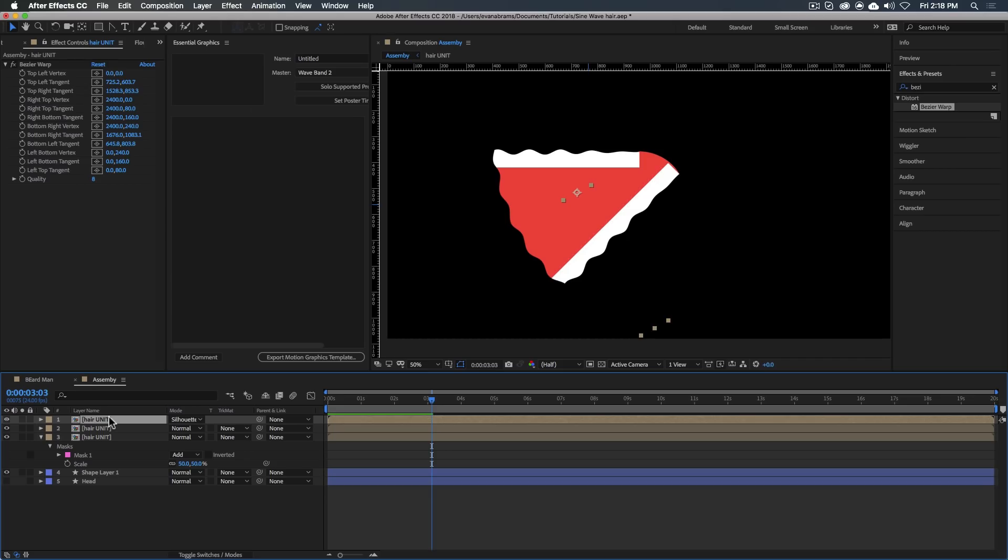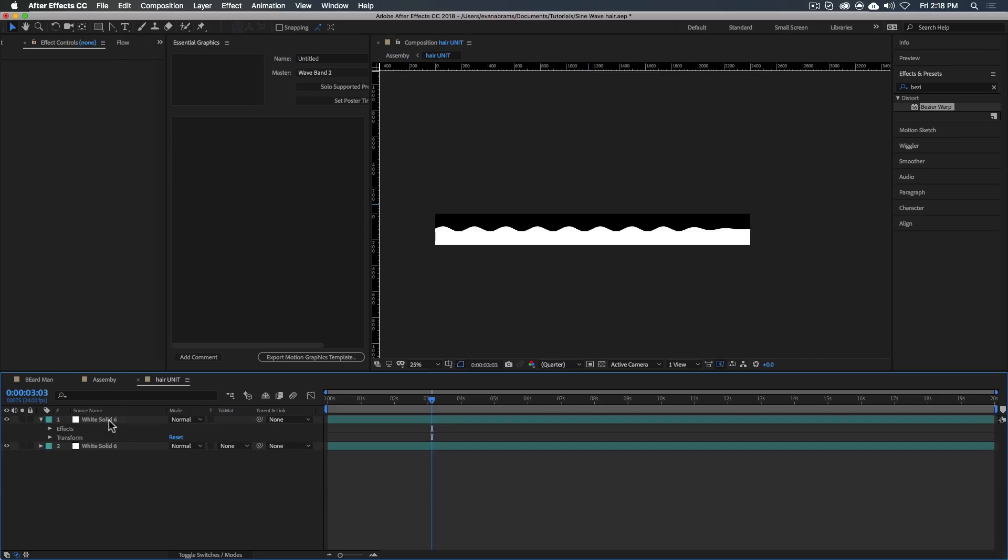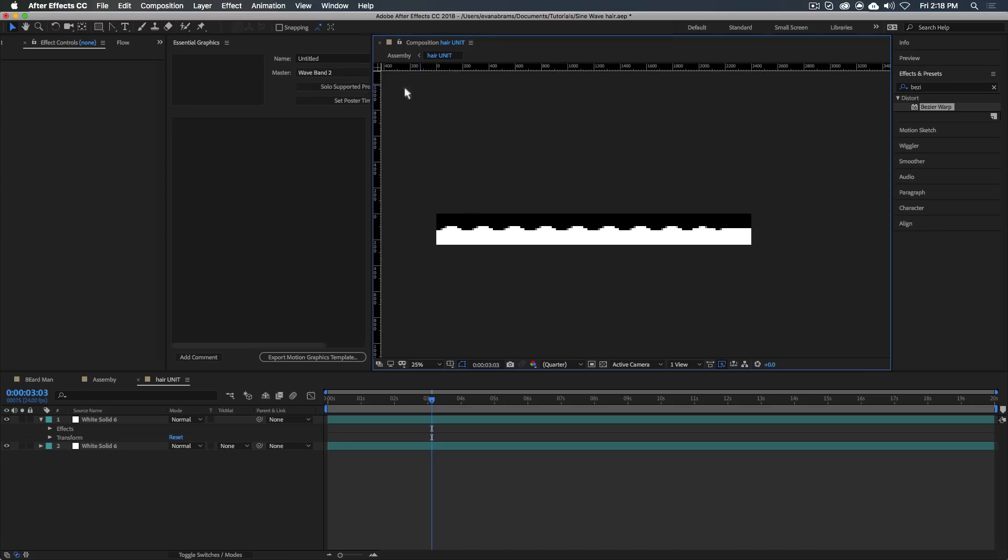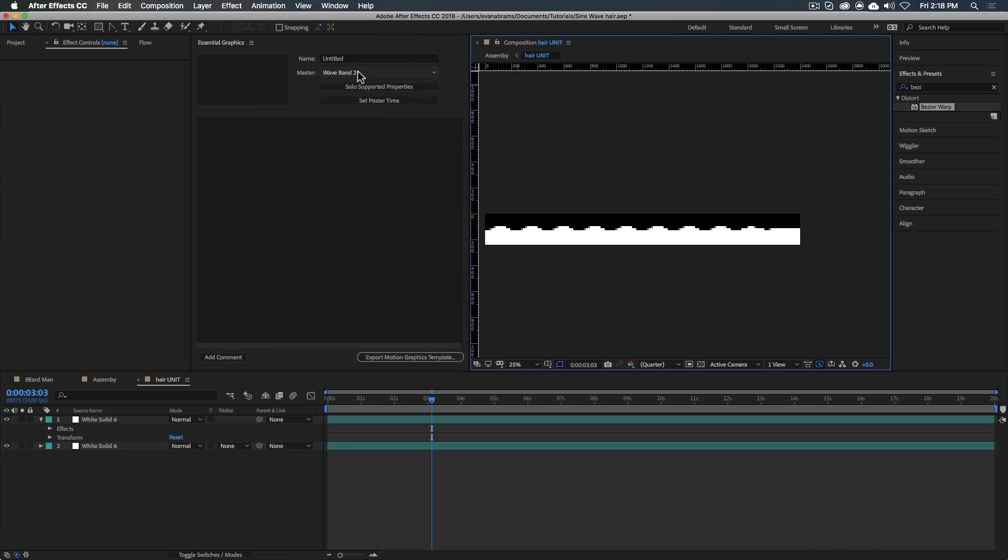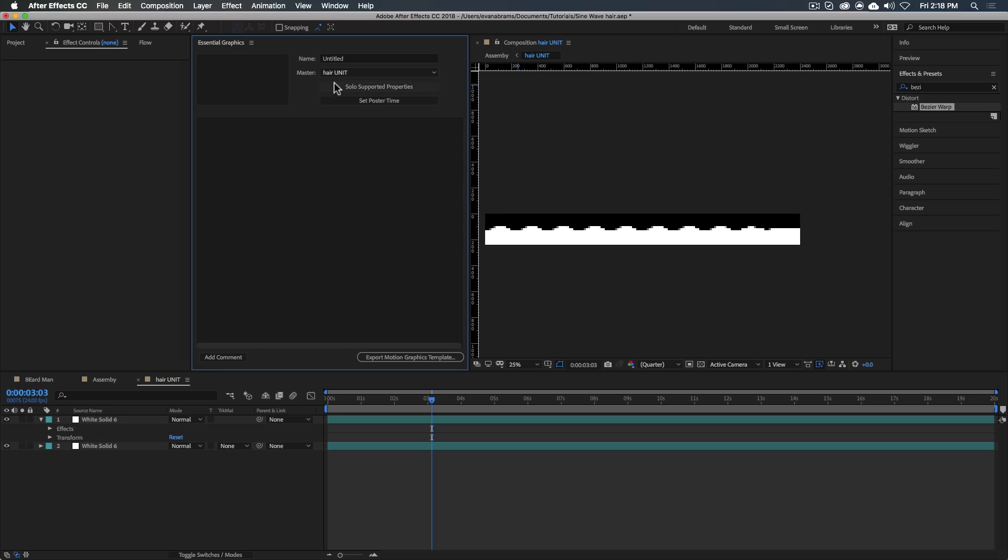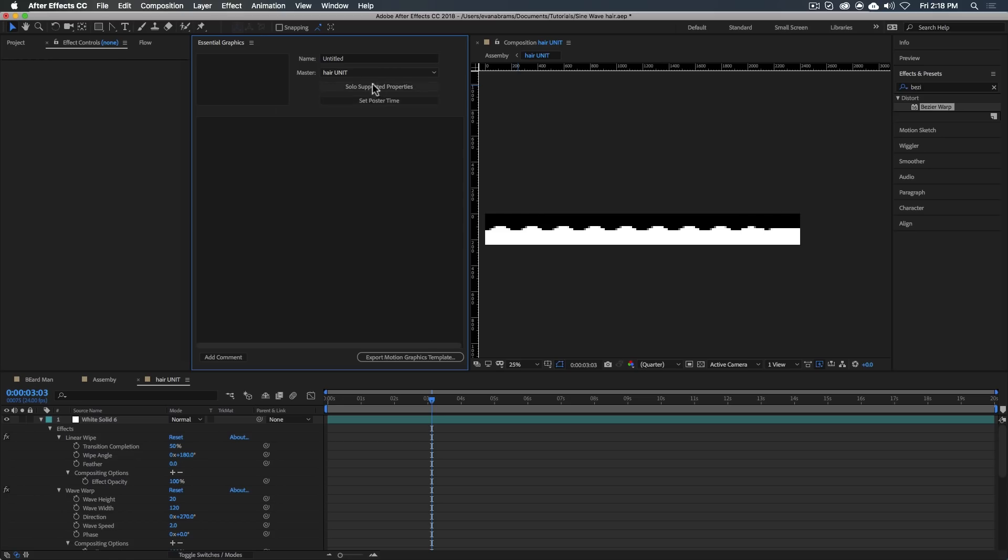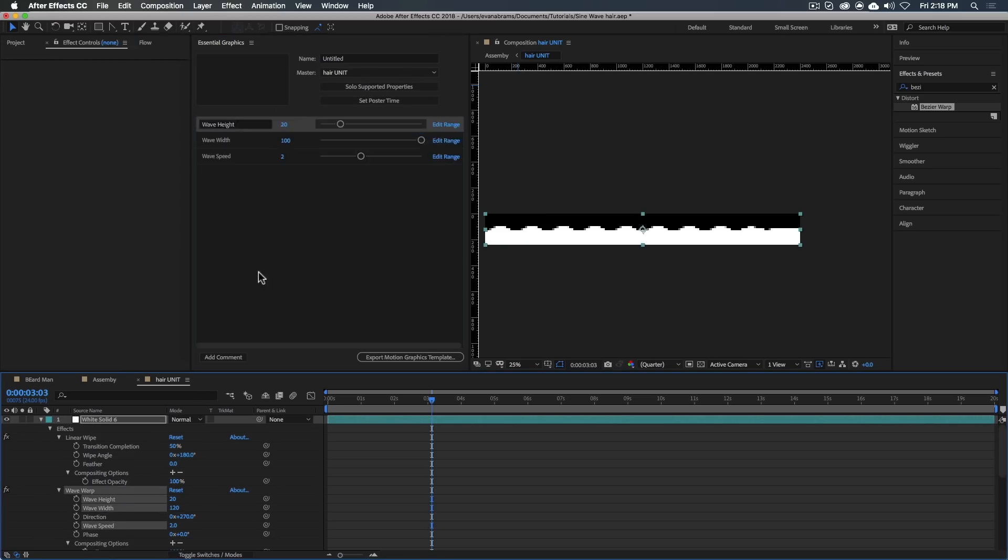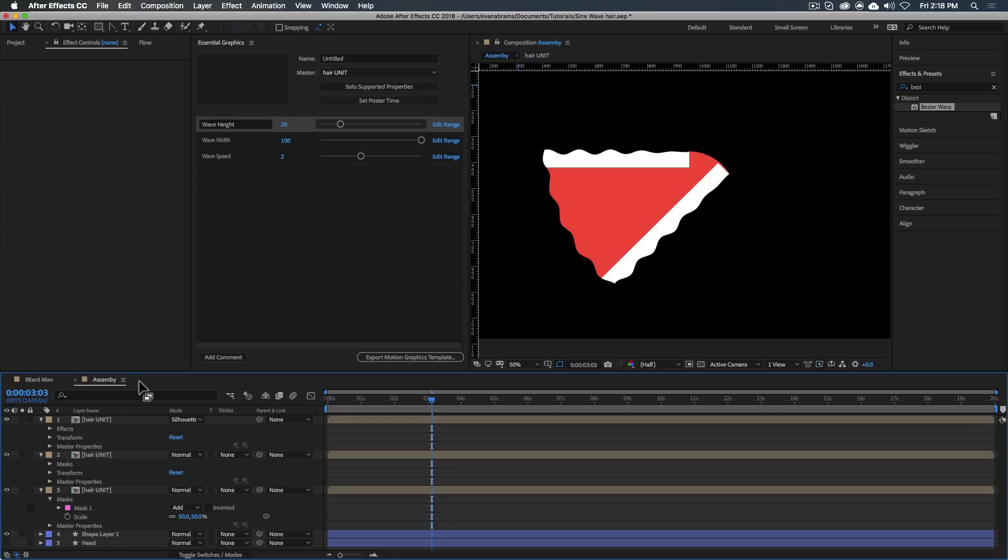Let's say we want this back hair unit to go faster, slower, have a greater frequency, greater amplitude. We can go into the hair unit. We can set the master of the essential graphics to be the hair unit, that thing that we're working in. And then if we solo the supported properties, we could grab the wave height, wave width, and speed and throw those all into the essential graphics.